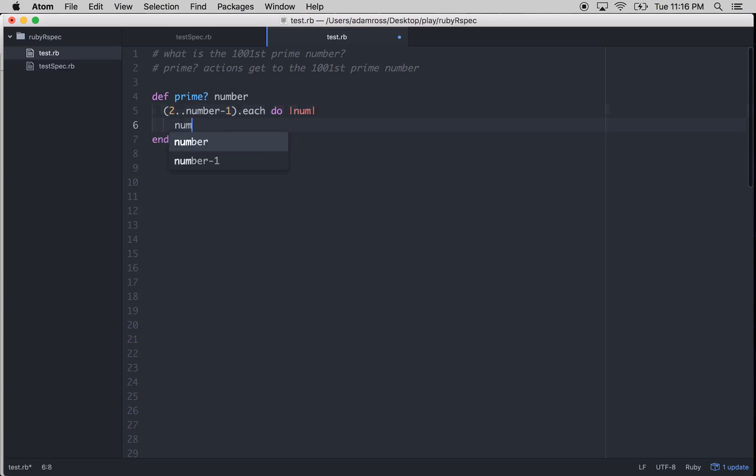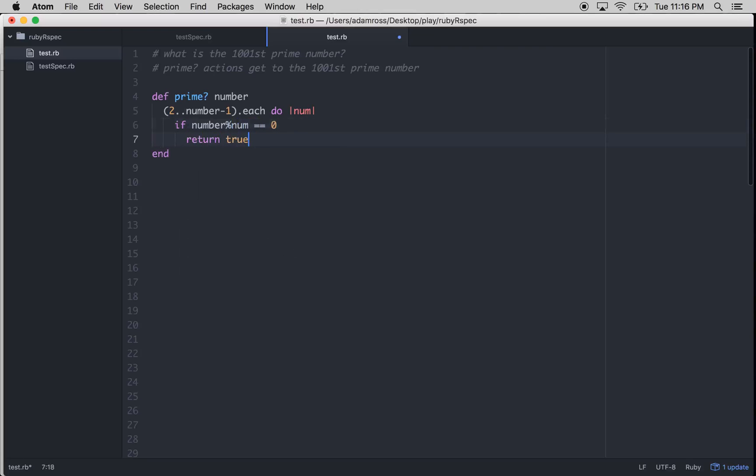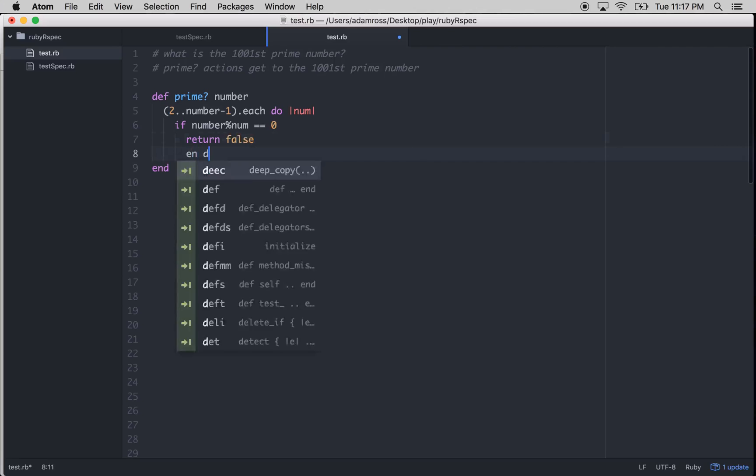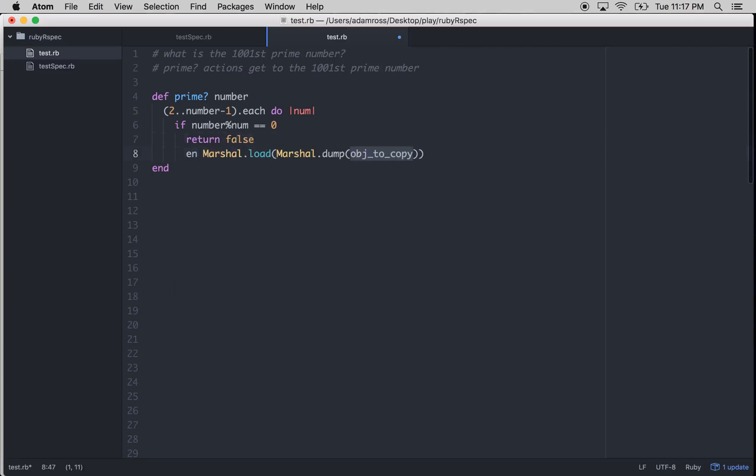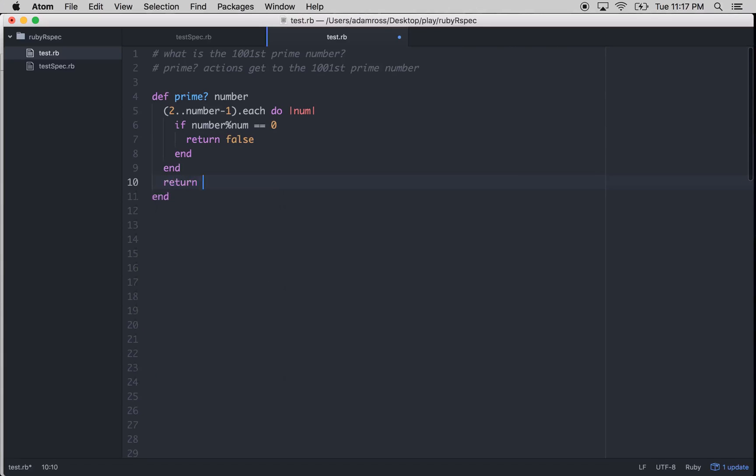You just go, if number modulo num is equal to 0, so if there's no remainder, we'll return false because that means that it is divisible by something. And then if it's not false, we need to obviously return true.